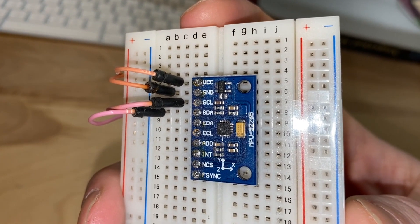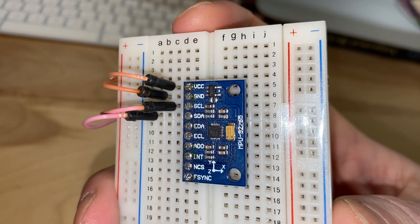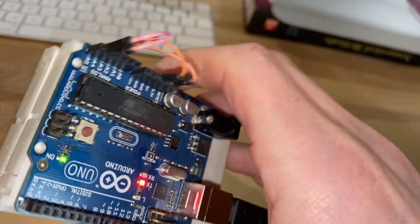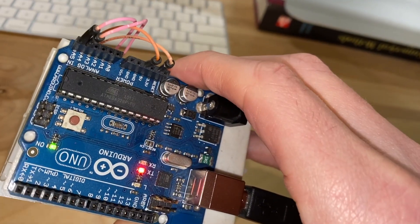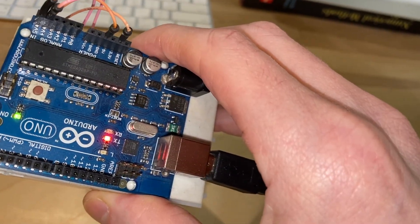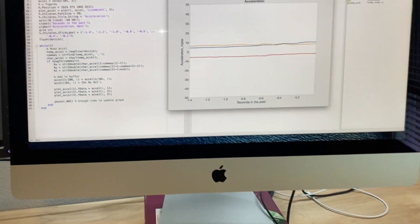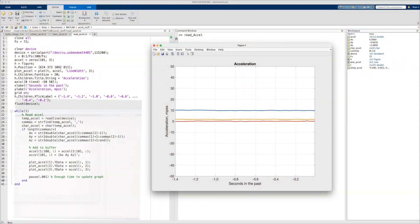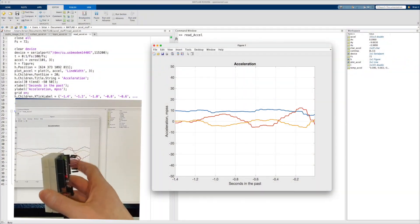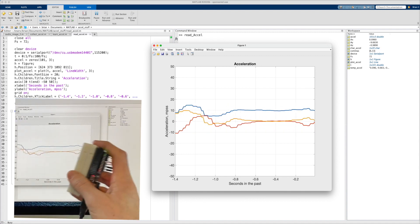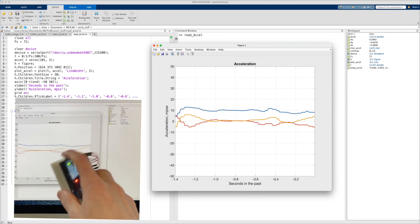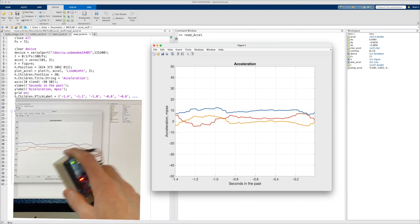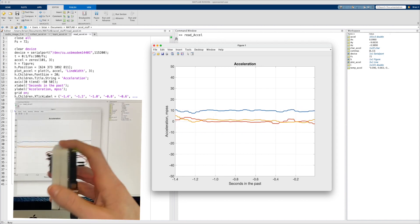For this project, I'm using a simple MEMS accelerometer that's wired to an Arduino. The Arduino reads the sensor and prints the measurements onto a serial bus, which is then connected to my computer via USB. And I'm reading the serial bus with MATLAB, and plotting the last second and a half of data onto the screen. And you can see, as I move the accelerometer around, how it changes the plot accordingly.